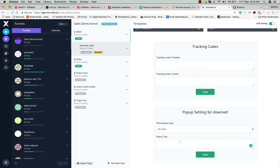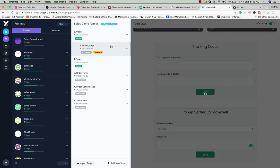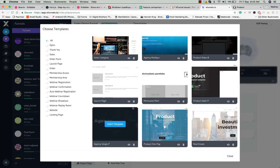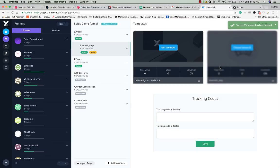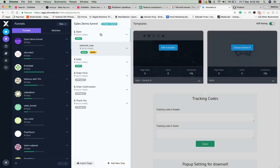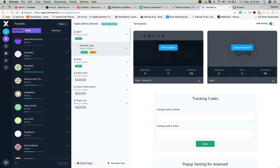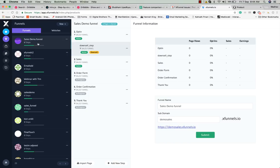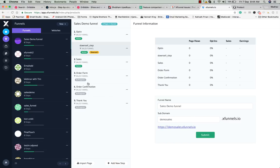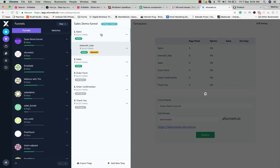If you click on opt-in you'll see the pop-up setting for the down sell — you can show the pop-up on exit or on a timer. Choose 'on exit' and enter the pop-up text. If someone tries to leave the opt-in page, this pop-up appears and can redirect the user to the down sell page. Choose a template for the down sell — let's use 'cooperate'. You can see the funnel progress bar is now at 50%, with three of six steps completed.